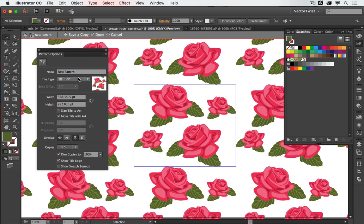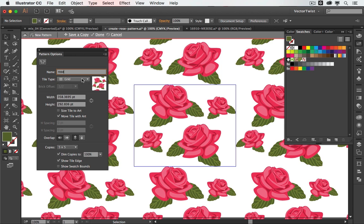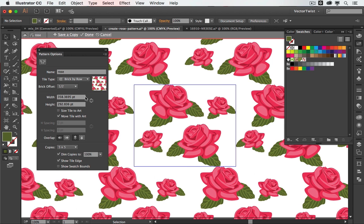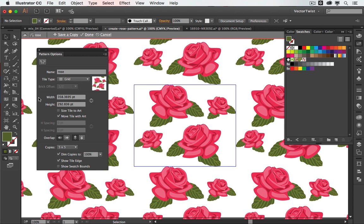Let me quickly show you what the things mean here in the pattern options panel. First we will give it a name. Let's call it rose. Then here we have the tile type. You can go through the other options and just have a look at what they look like. And then we have the width and height.